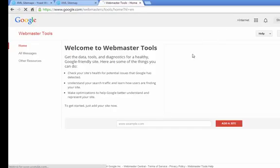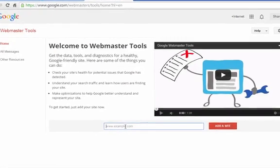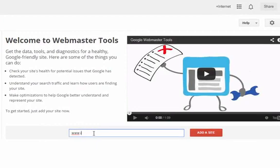You just submit your website, you write whatever your site is, and then click add a site.